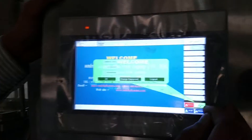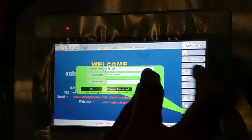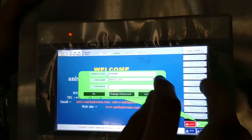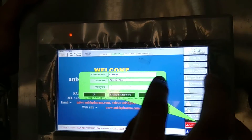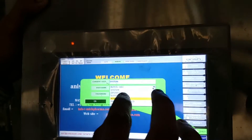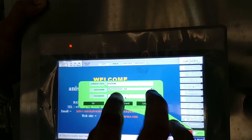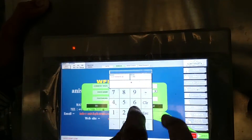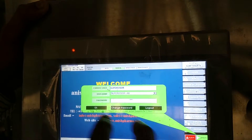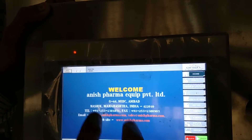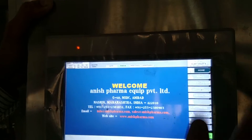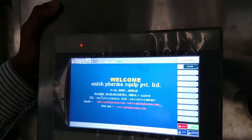Then you have to log in to this equipment. For login, it is provided to the supervisor. Then you will enter the password. Then it is now been logged in.